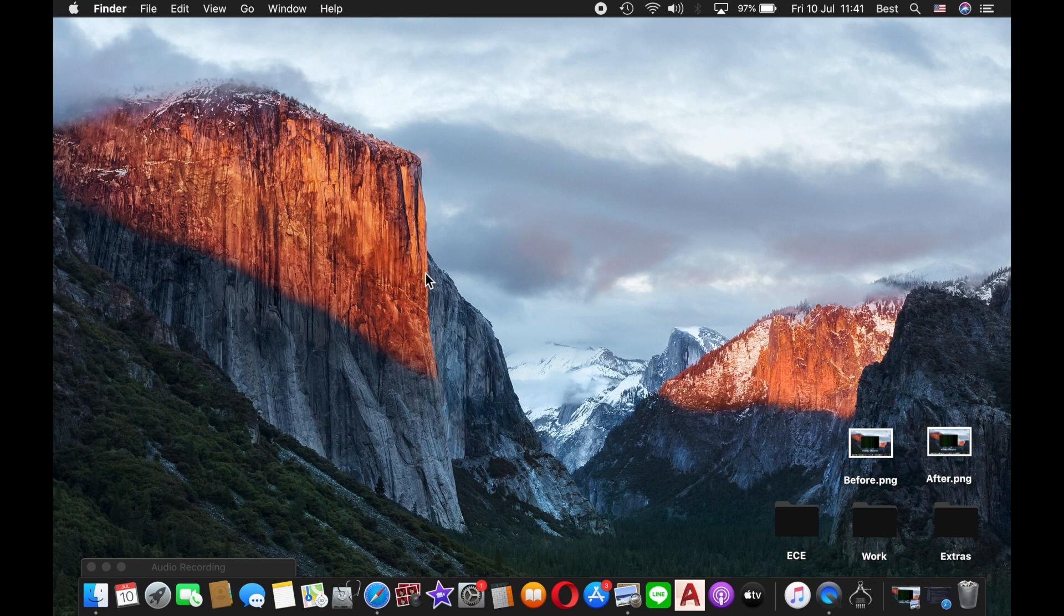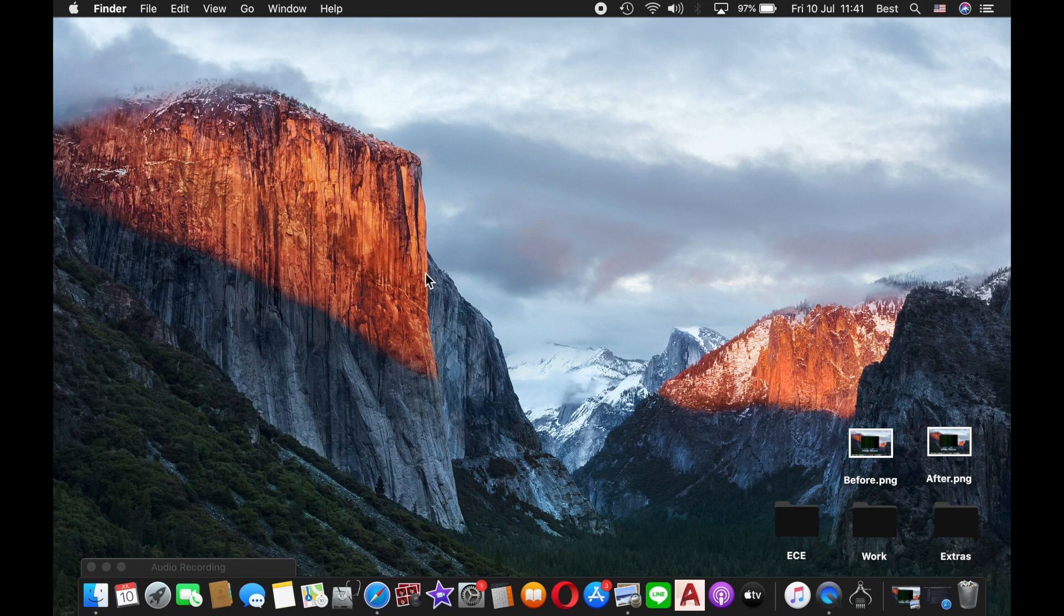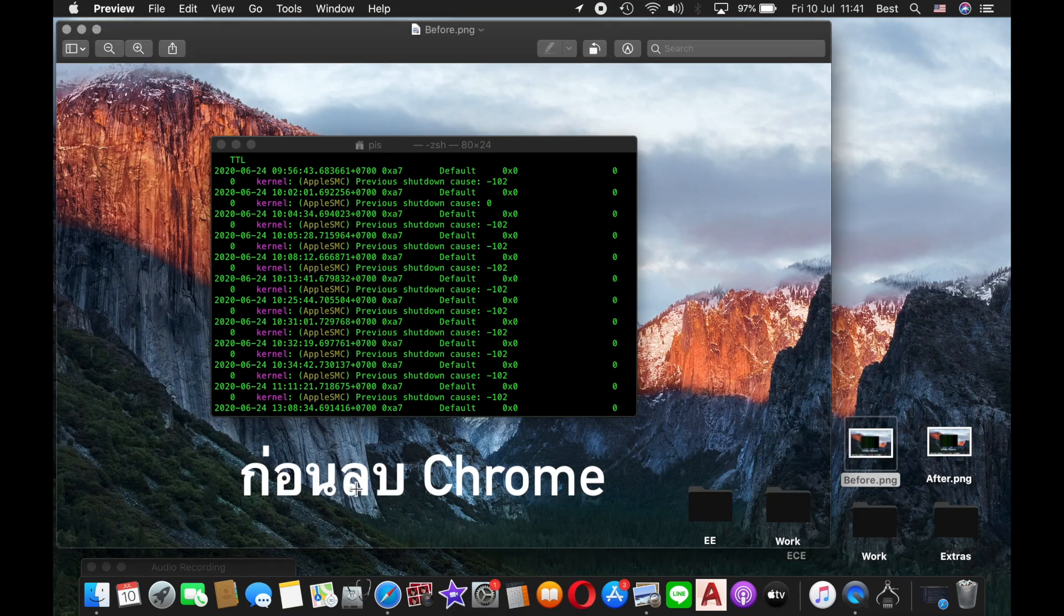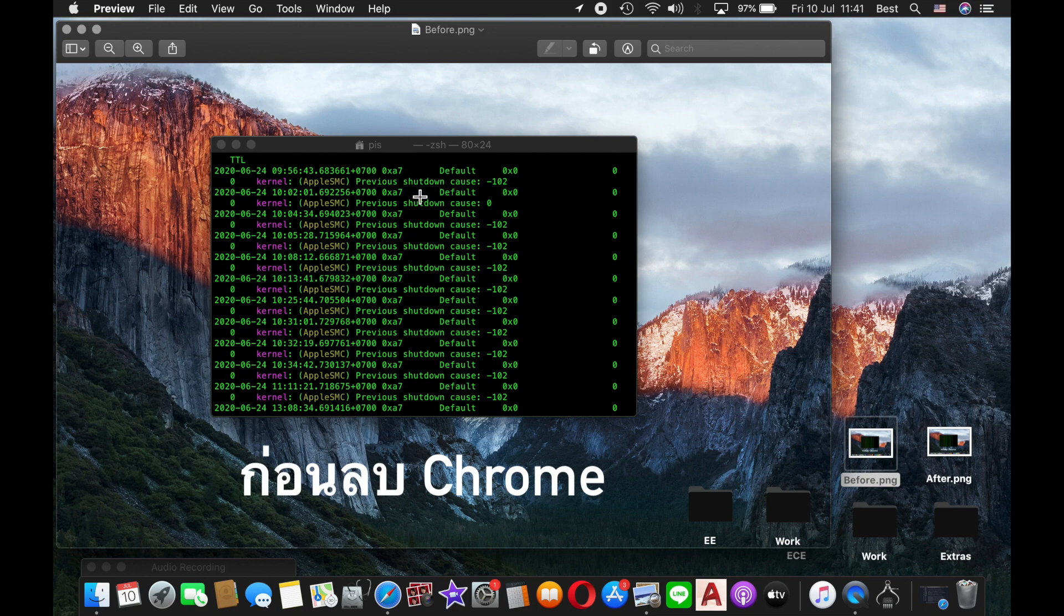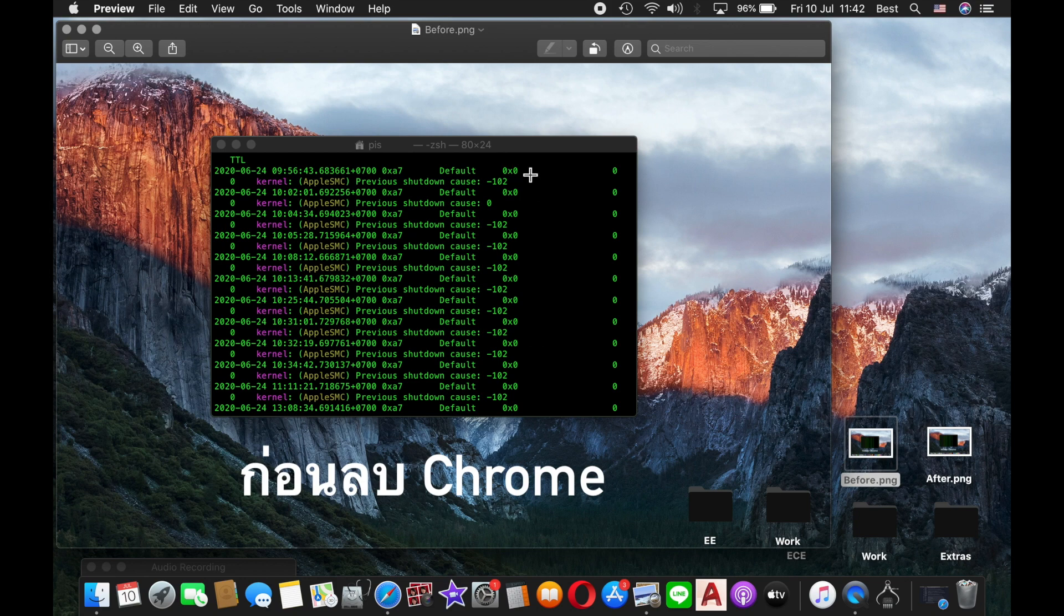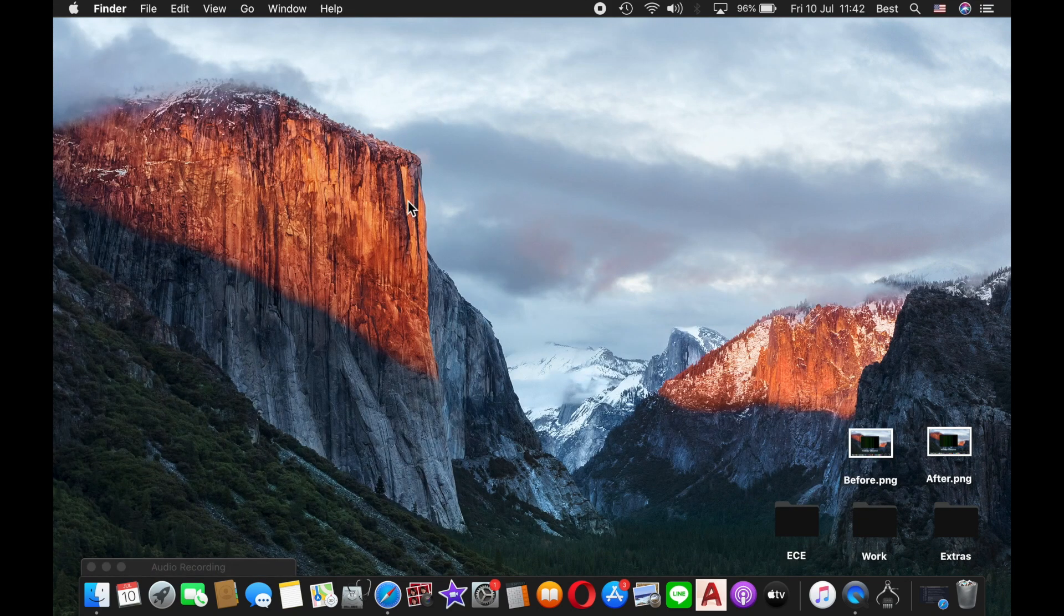Looking back at the Terminal app, the previous shutdown causes over 24 hours showed that -102 was from overvoltage. This text in Thai, when translated to English, means 'before I delete Google Chrome.' So I encountered all the -102 shutdown codes before deleting Chrome. The next thing I tried was to immediately delete Google Chrome.